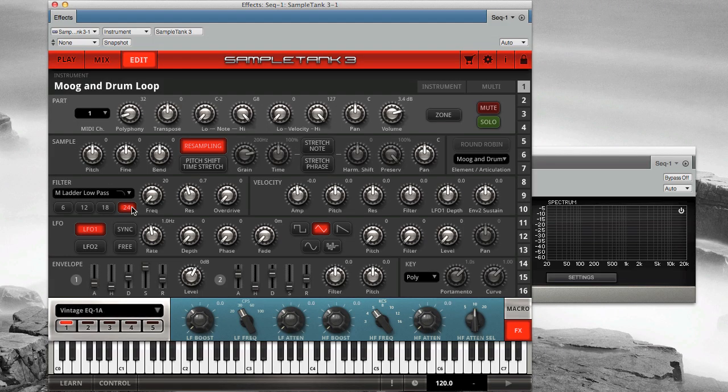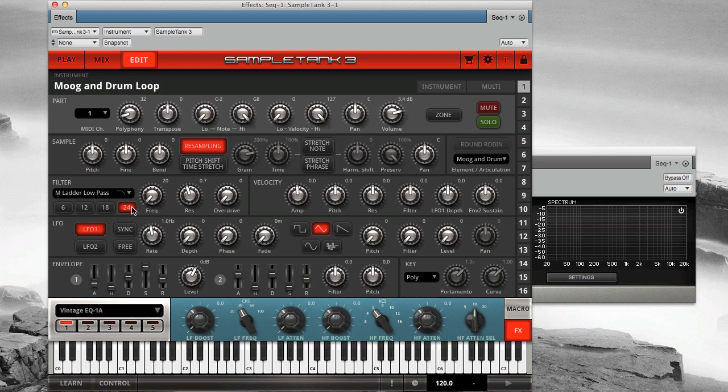For classic basses, leads and sweeping pads, the 24 dB filter is a great and appropriate choice. Now let's listen to all these filters.